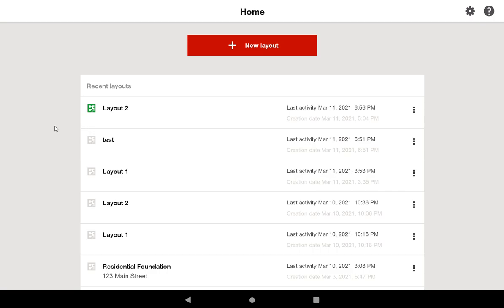So in this instance, I was working on layout 2 just a second ago. And now let's say I want to switch to do my test project down here. When I click on test,